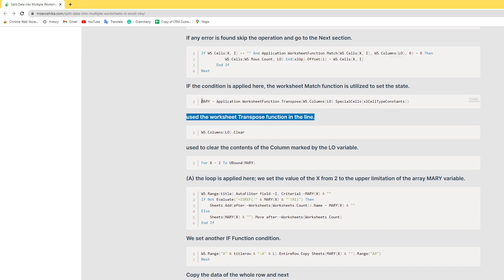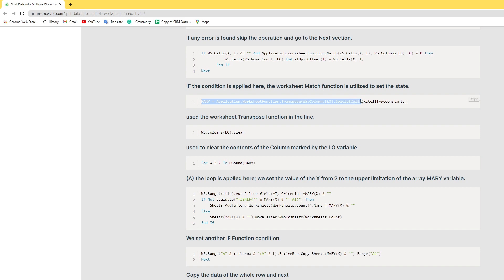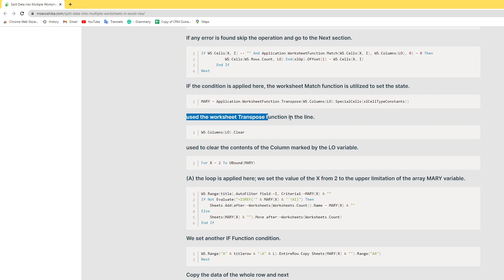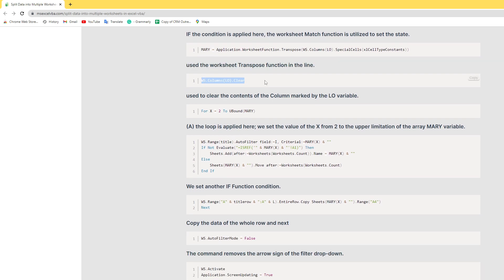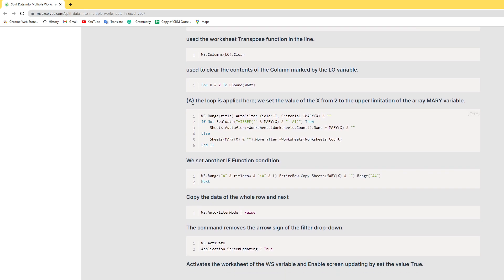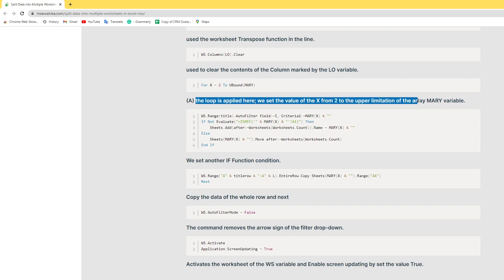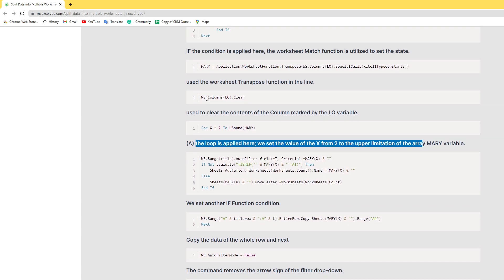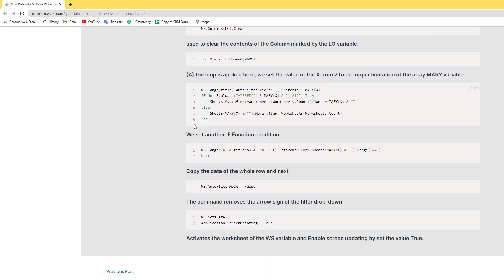Here I add a Transpose function — when this code runs, it will paste data as transposed. Then ws column is cleared, meaning the current column is cleared because we already ran the transpose and no longer need the previous column. The loop applies here — setting the value of x from 2 up to the upper limit of the array. These are the array variables. Then I set another condition.